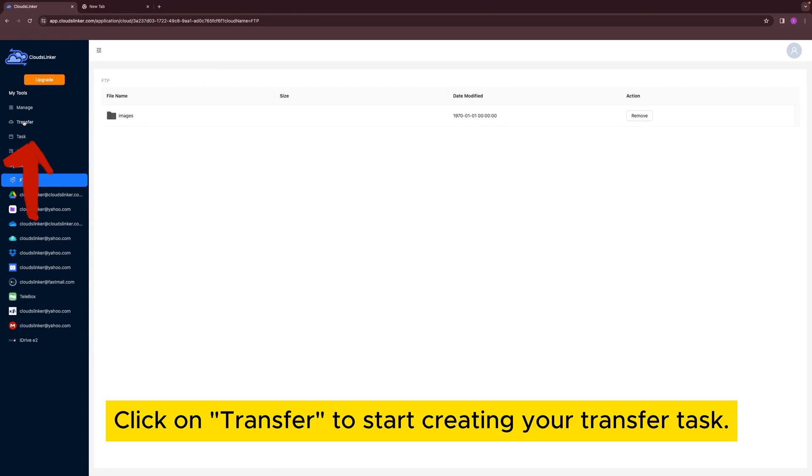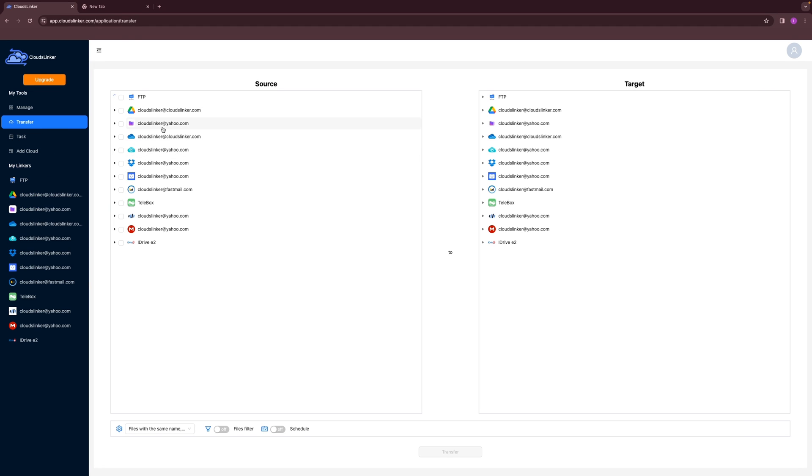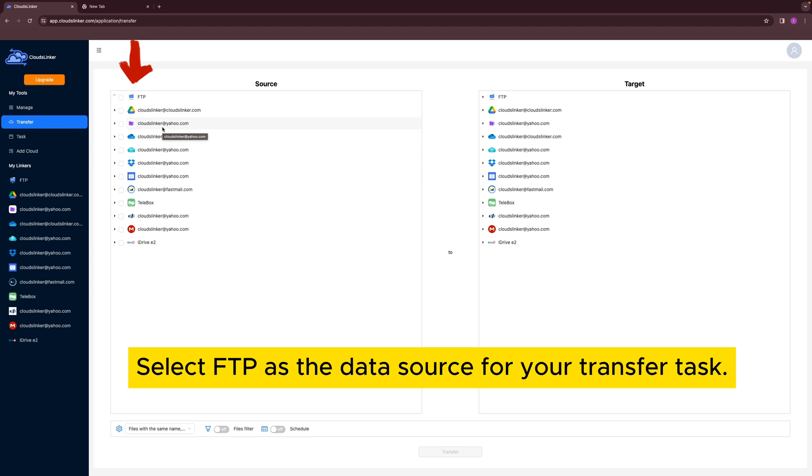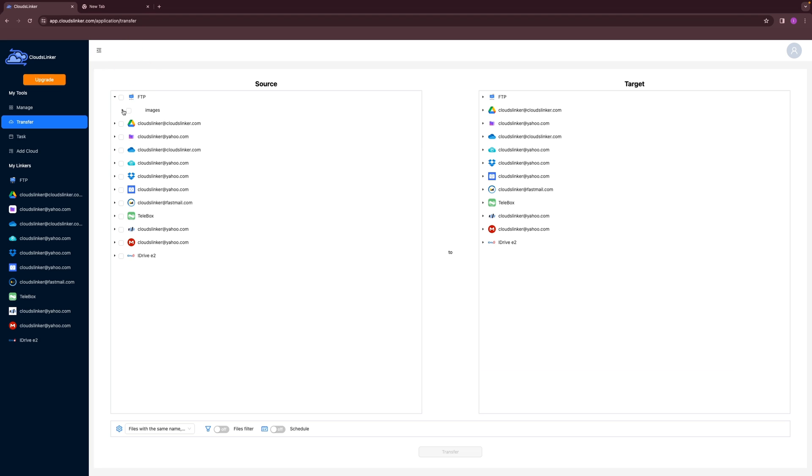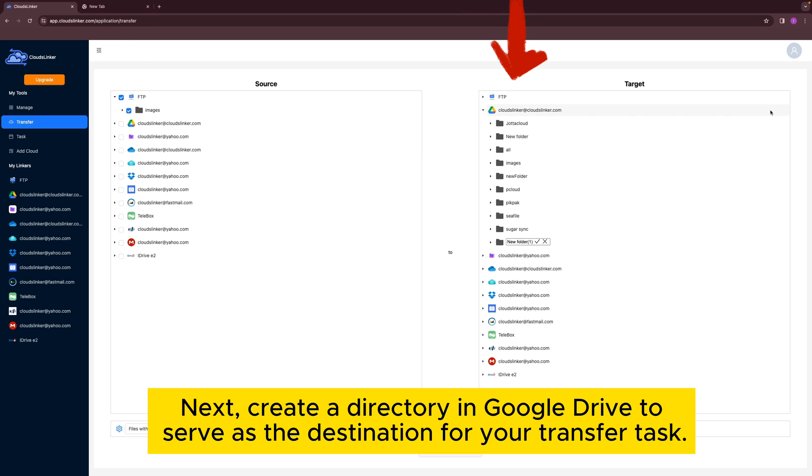Click on Transfer to start creating your transfer task. Select FTP as the data source for your transfer task. Next, create a directory in Google Drive to serve as the destination for your transfer task.